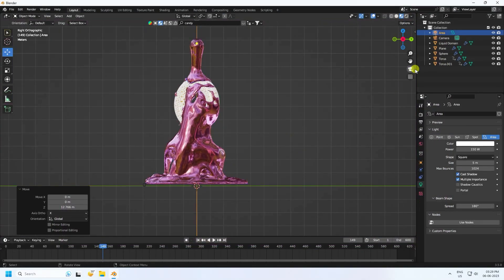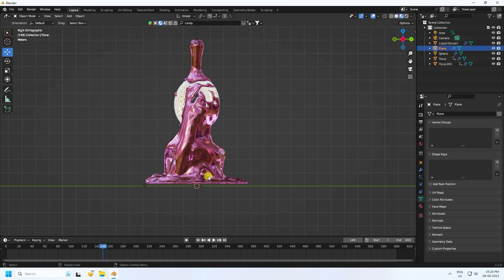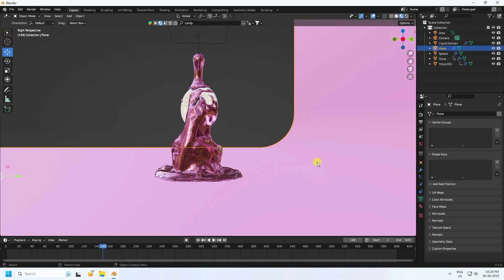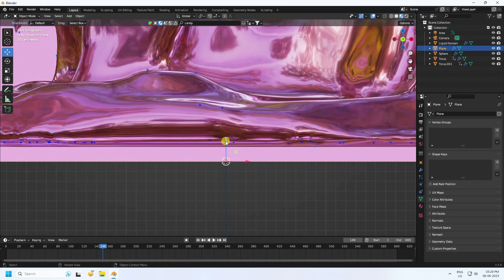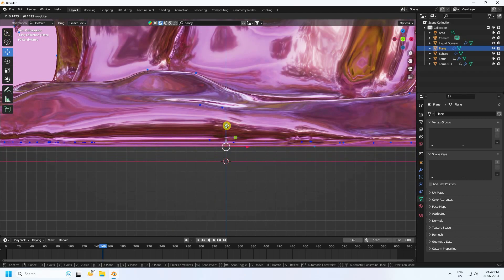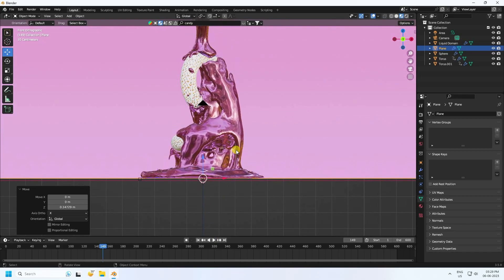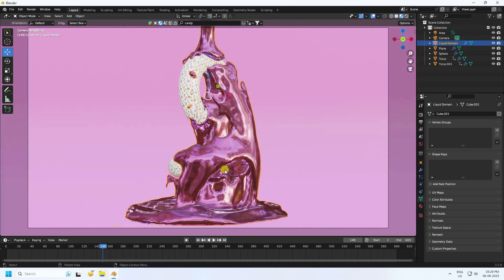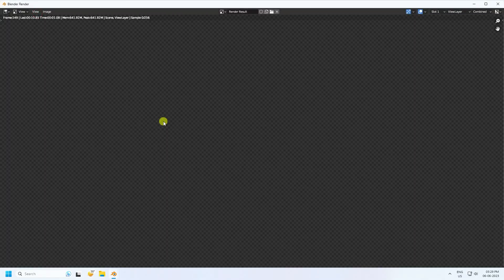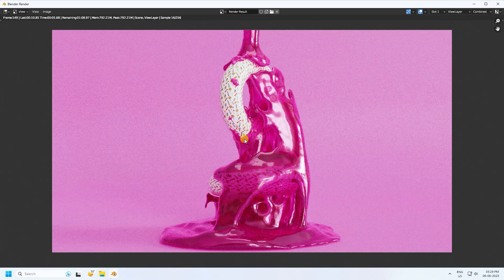Press 3, select your plane and move it up a little bit. Then go to the liquid domain and render one more frame to check — the liquid looks good.